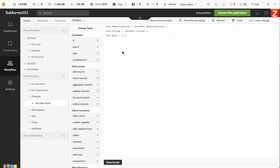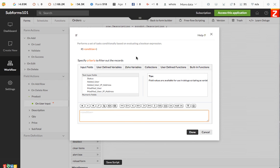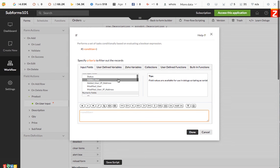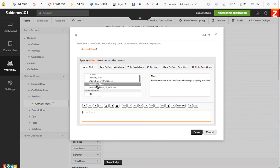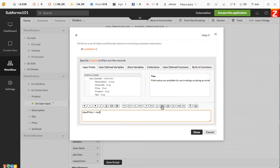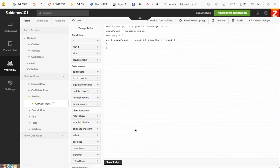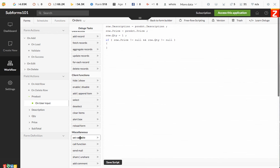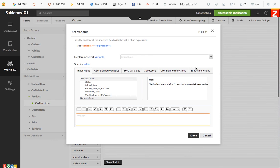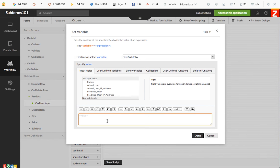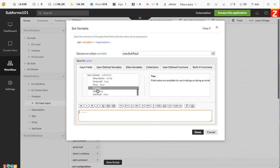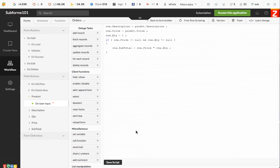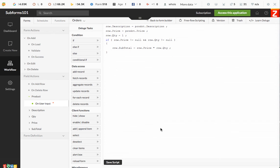Now, once you have the price and the quantity, we need to make sure that you have a condition just in case. Sometimes you may not have a price in your products database. You need to make sure with an if condition that the price from input fields is not null and that the quantity is not null either. If that condition is met, then you can calculate a subtotal. We can set a variable. In this case, it's going to be the subtotal that in our case will be price times quantity. Bingo. And then that's it.